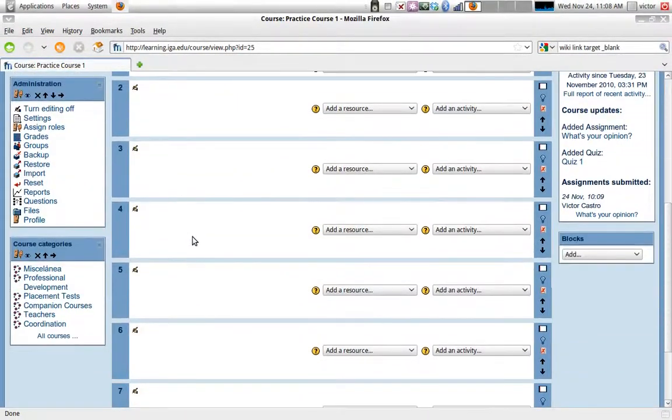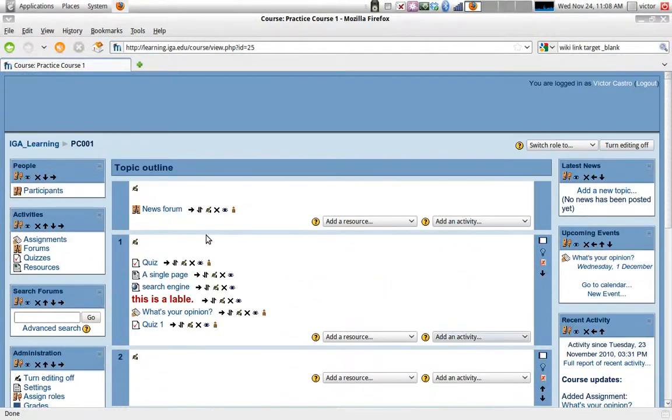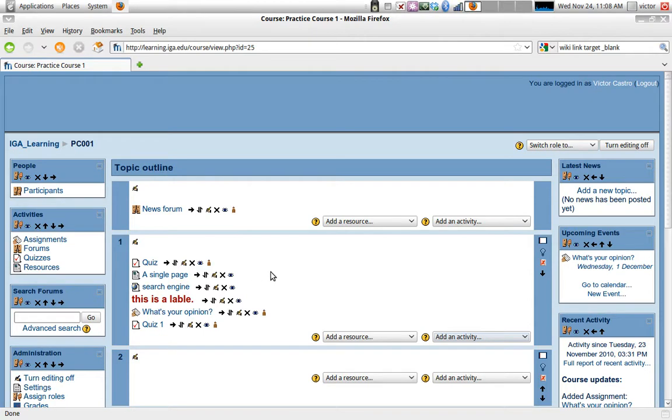So that's part two of the video on adding activities. I hope it is helpful. Again, the recommendation, explore all activity types. Thank you very much. Take care. I'll see you next time. Bye.